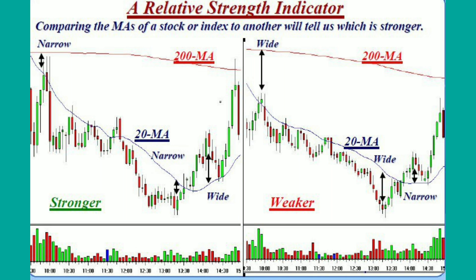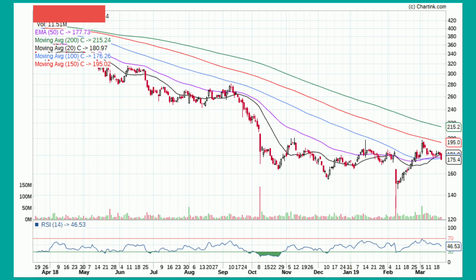Which stock is above the 20 moving average? Which stock is the weaker stock? The weaker stock is identified relative to the moving average. A long trade is considered when the stock is above the moving average. If the stock is below the 200 moving average, it will be short. In the long term, the stock above the 200 moving average will be strong. The distance between the stock price and the moving average is also significant to analyze.